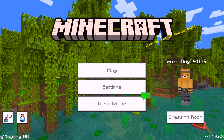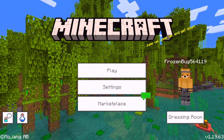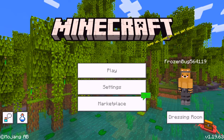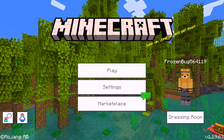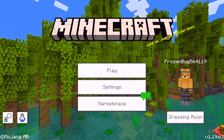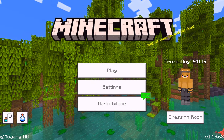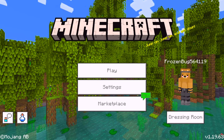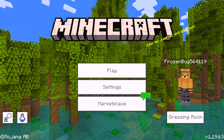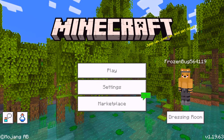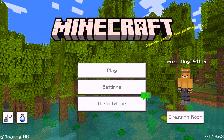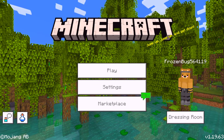Hey guys, what is up? Terran and Cloverlord here and we are back with another video. Today I'm going to be showing you how to get free skins, worlds, and texture packs in Minecraft Bedrock. So without further ado, let's jump straight into the video.